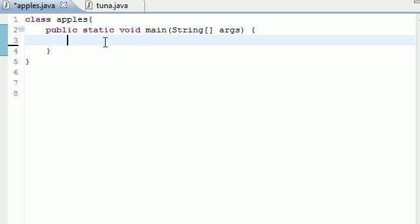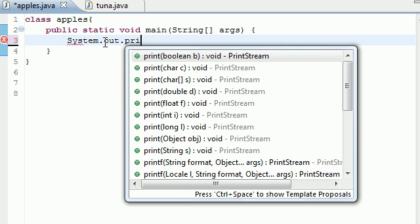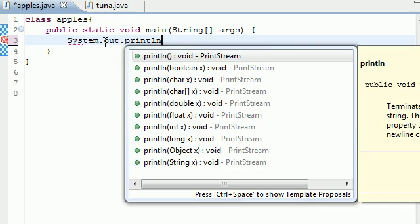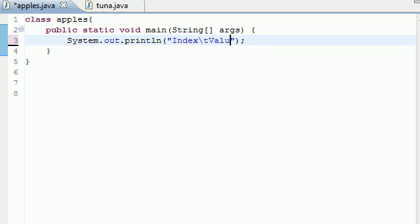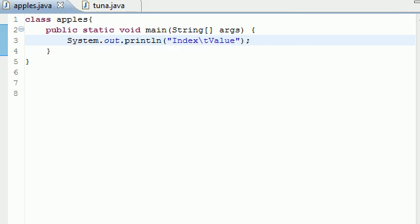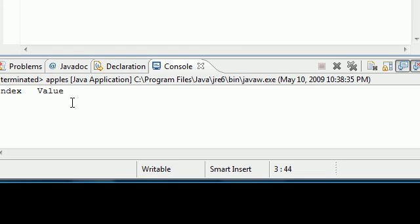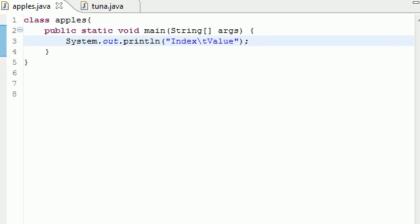So let's go ahead and just make a header for our table using a system out print line statement. I'm just going to put index and then put tab. Backslash t is just a tab, it's like five spaces or something. I didn't feel like typing five spaces, just put backslash t then plus a value. Let me show you guys what this is real quick. This gives you index value and that's the header for our table.